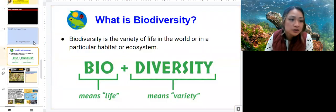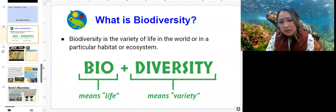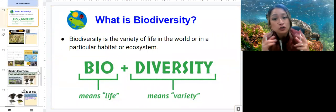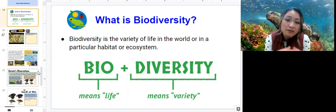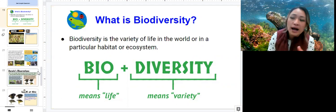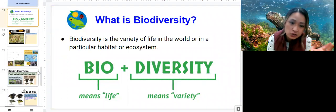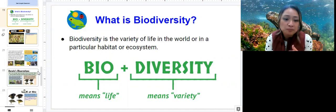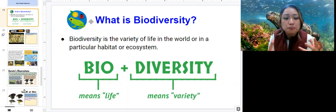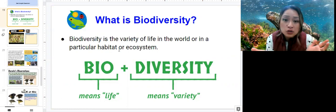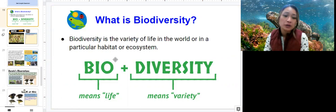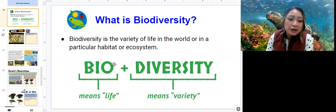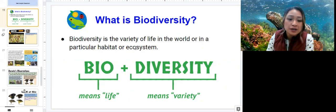Going on to slide 19 — slides 17 and 18 are the instructions and check-in. We have talked about biodiversity before when we were talking about ecosystems and how you have a stronger ecosystem if you have a more biodiverse community. In a coral reef, for example, you have a wide variety of organisms — not only corals but also sea turtles, sea anemones, and all sorts of different types of life. Biodiversity is the variety of life in the world or a particular habitat or ecosystem. 'Bio' means life, and 'diversity' refers to variety.